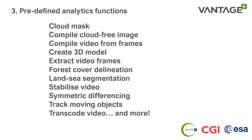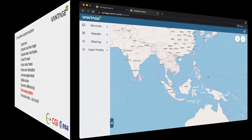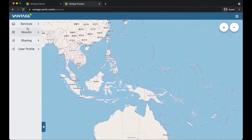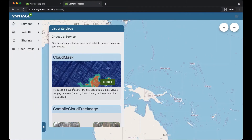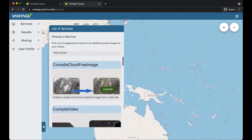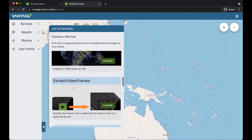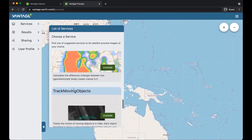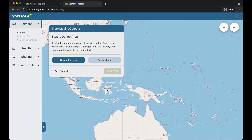The platform includes a number of predefined analytics functions. We only have time to look at one of them today, so I'll show you the one that tracks moving objects. Here we are back in the Vantage platform. From the menu on the left, you can select from the range of predefined services in the platform. In this case, we choose the one for tracking moving objects.